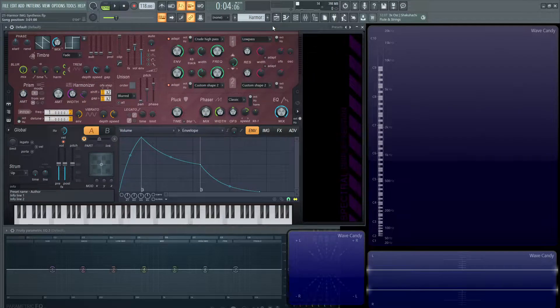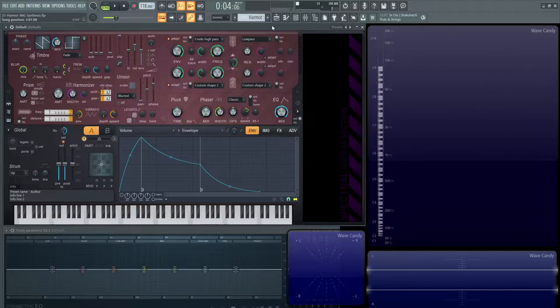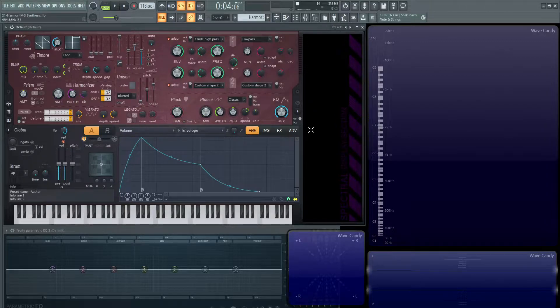Hey guys, John here. Welcome back to the series How to Use Harmer. This is video 21 and today I have something actually very cool to show you. So if you want to watermark your songs, kind of have a sonic imprint in it, you can totally do that with Harmer.